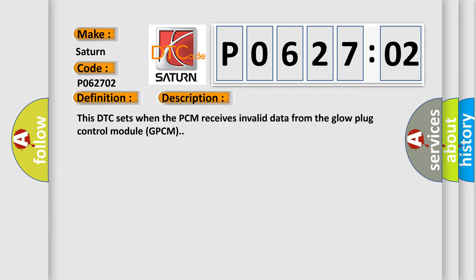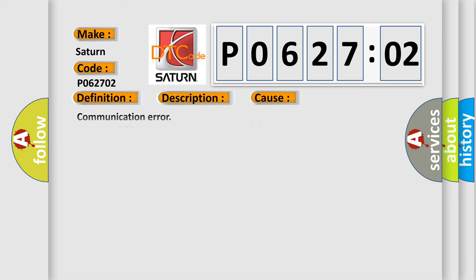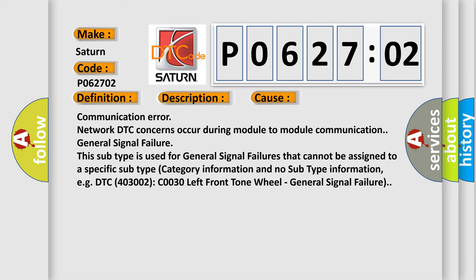This diagnostic error occurs most often in these cases: Communication error - network DTC concerns occur during module-to-module communication - general signal failure. This subtype is used for general signal failures that cannot be assigned to a specific subtype, category information and no subtype information.